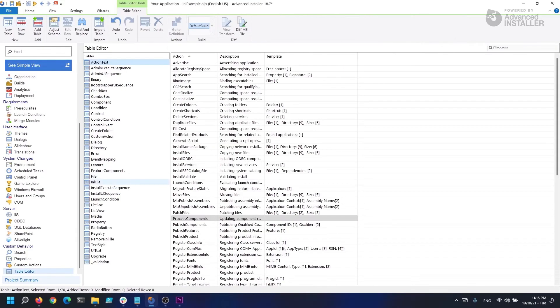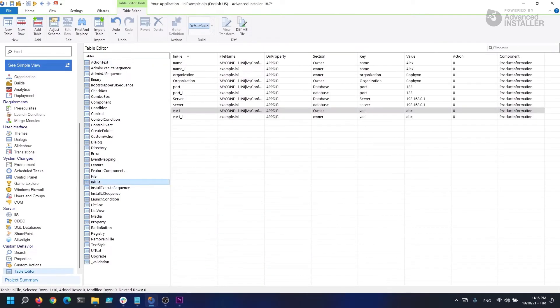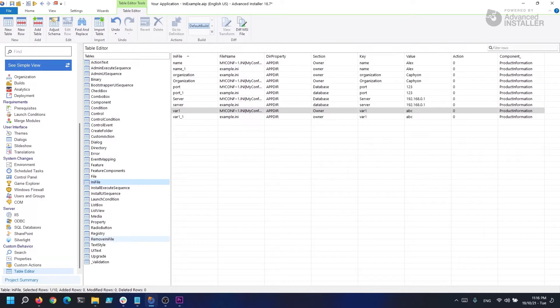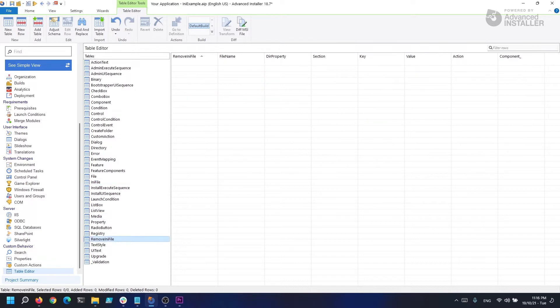MSI databases contain two distinct INI tables. One is called INI file, and the other one, removeINI file. But first, let's look at how you can use Advanced Installer to manipulate INI files.